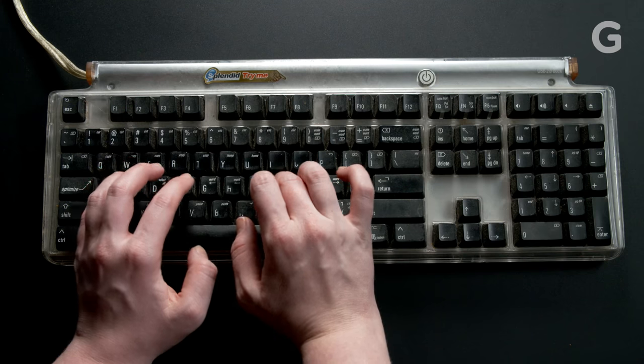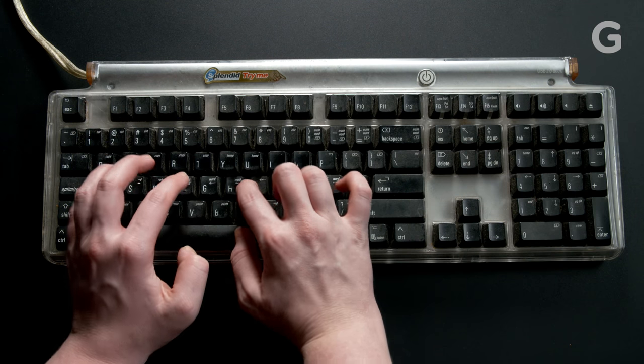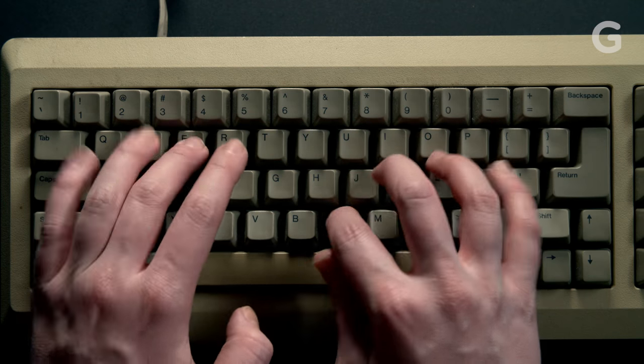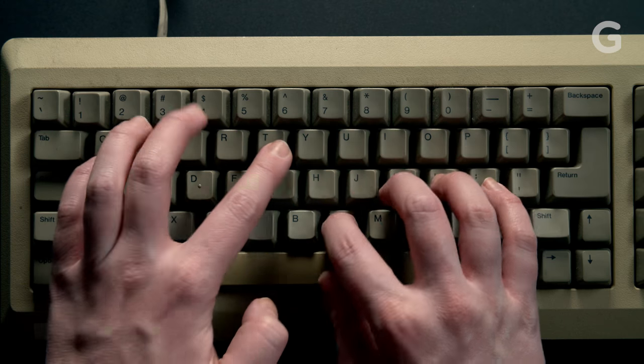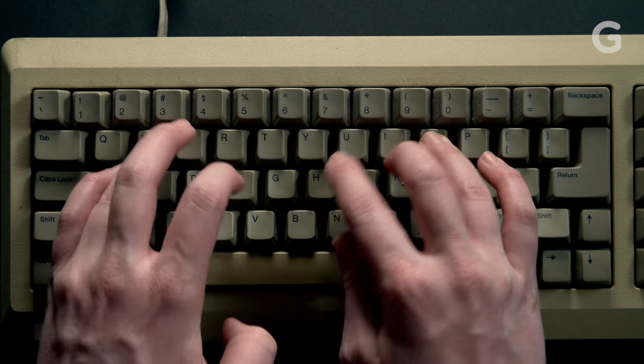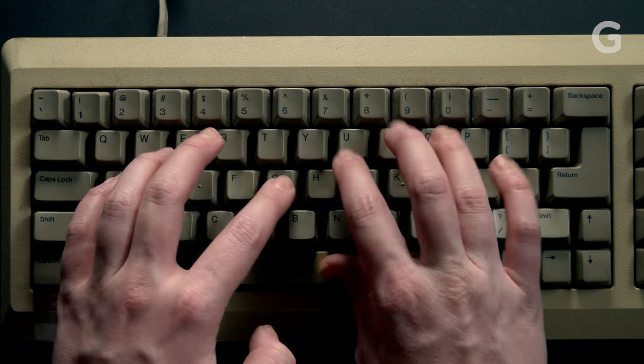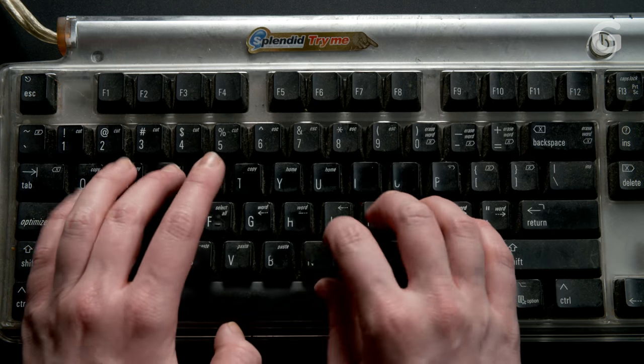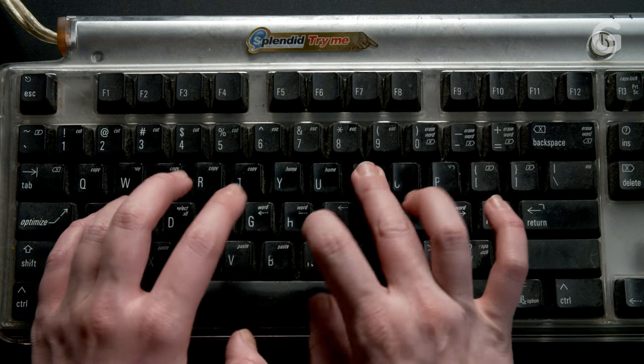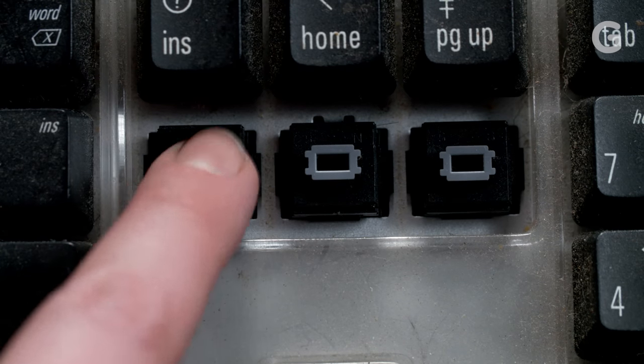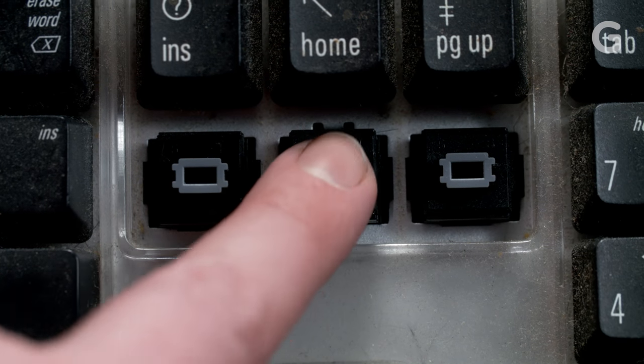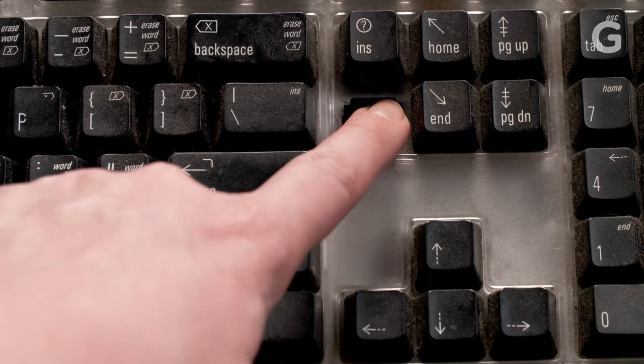Some true keyboard enthusiasts seek out older, discontinued switches for their unique mechanical feels and sound. The IBM Type M is the granddaddy of mechanical key switches. But the ALP switch is another older kind of key switch that is sadly no longer commonly used. Listen to that ping sound.